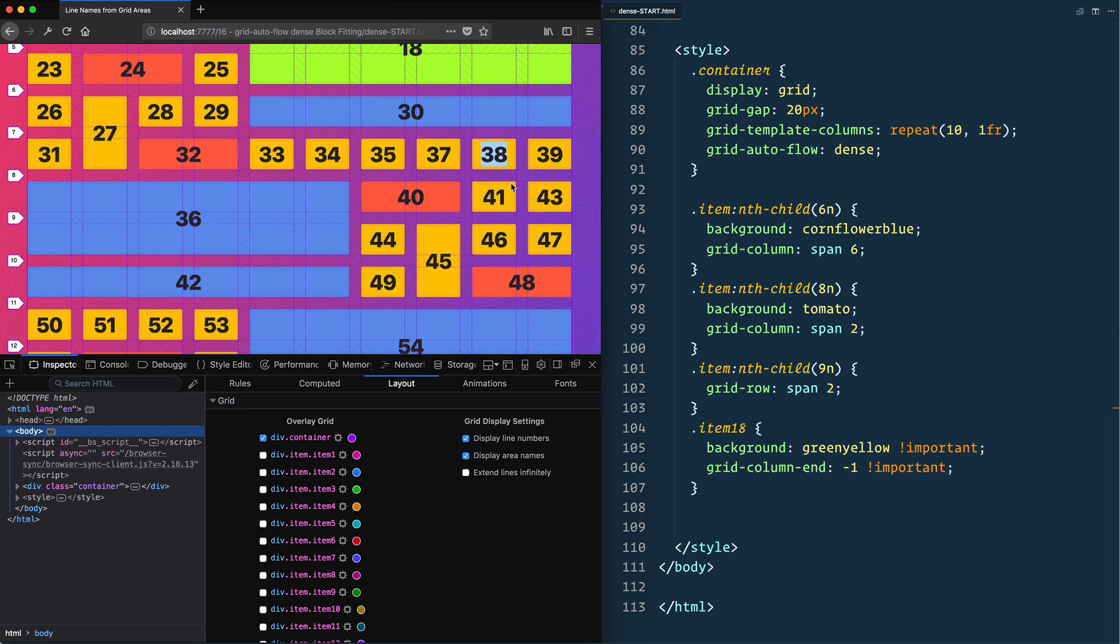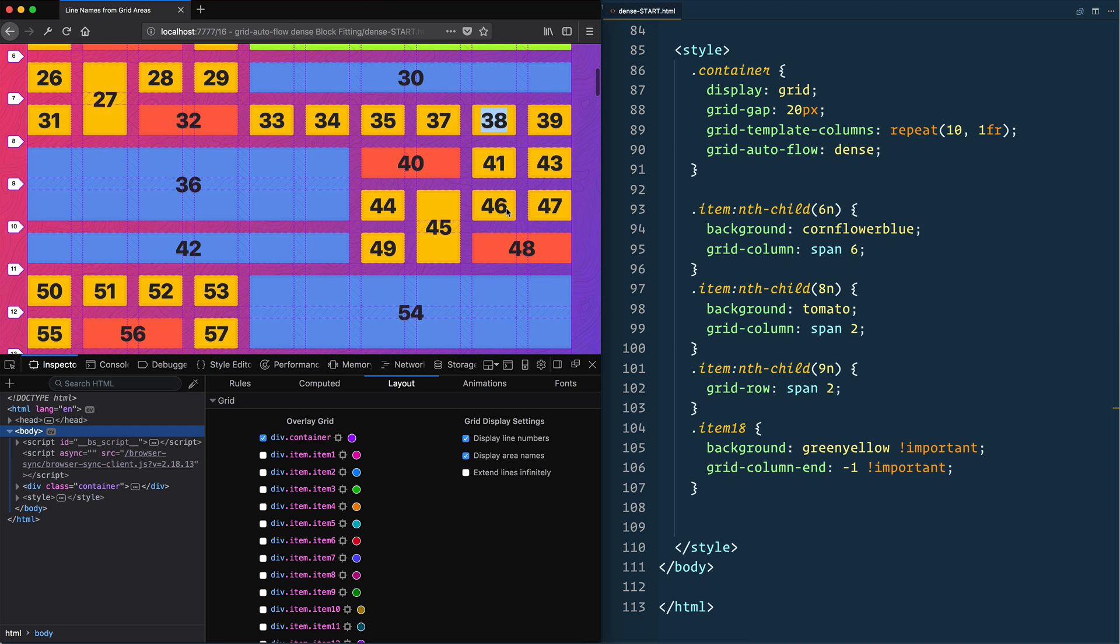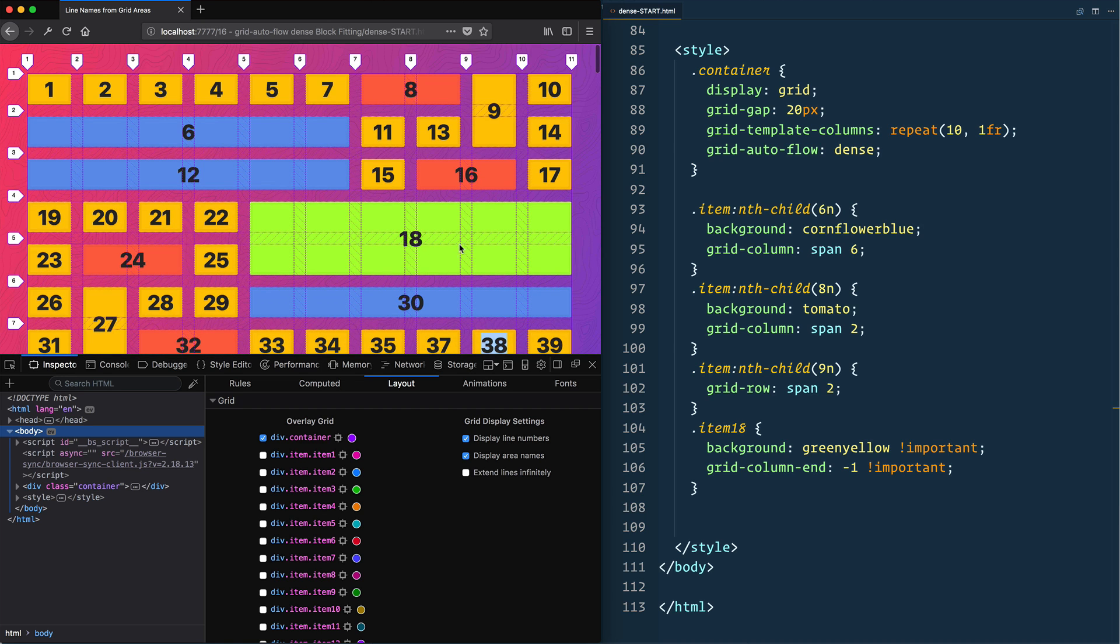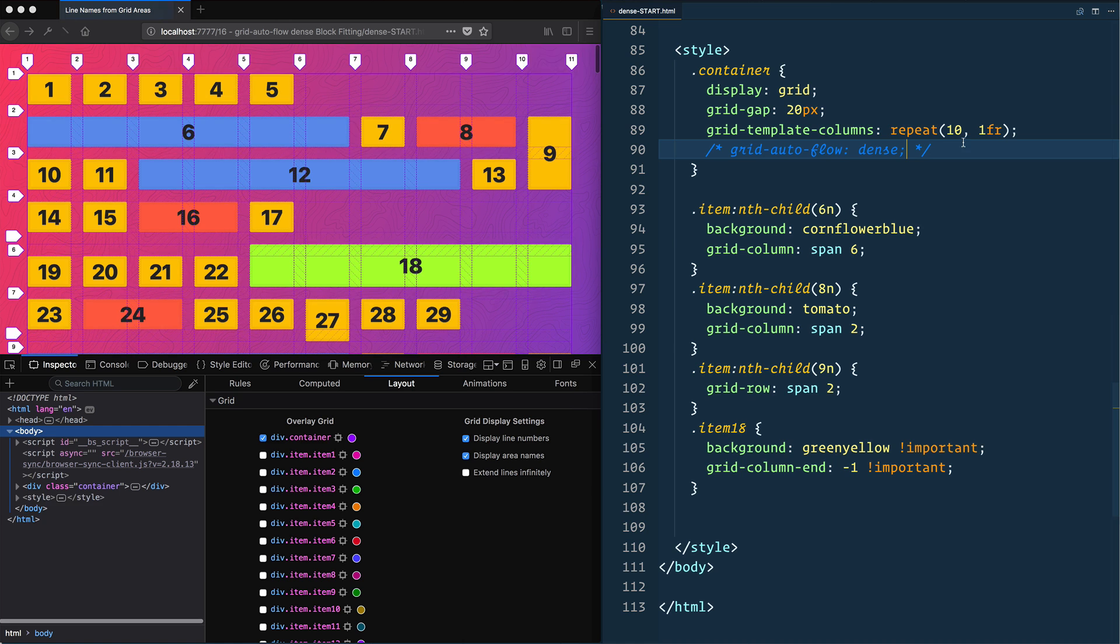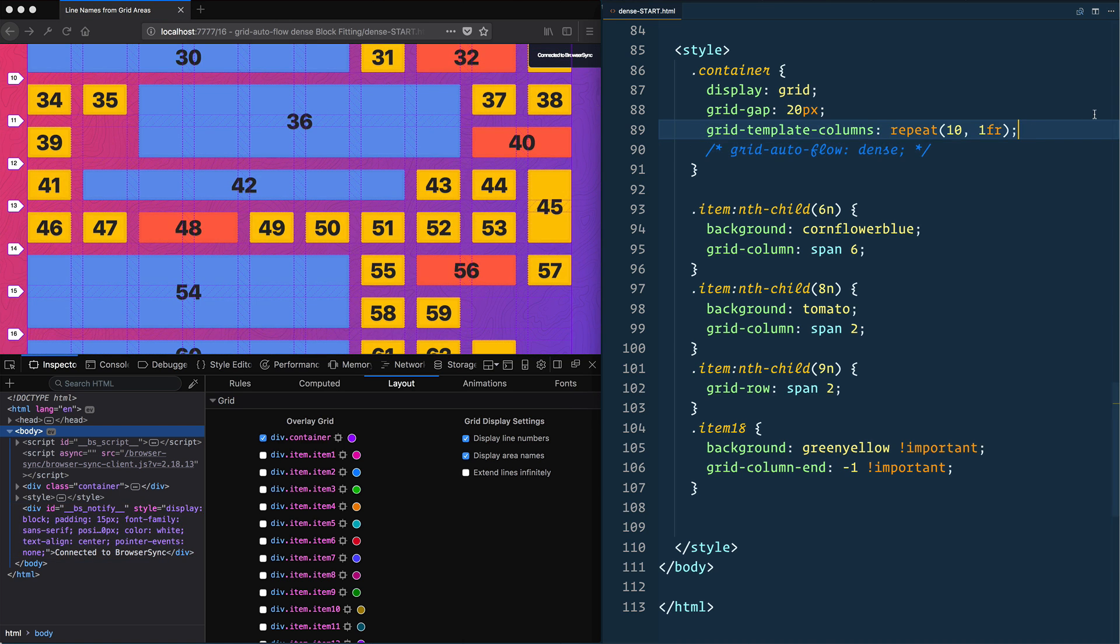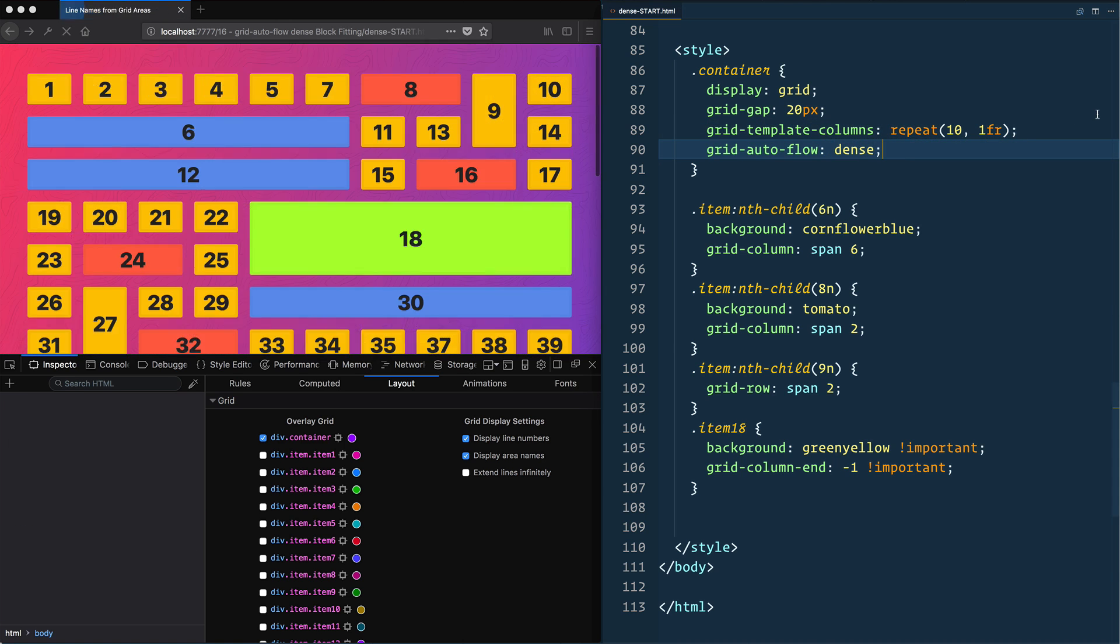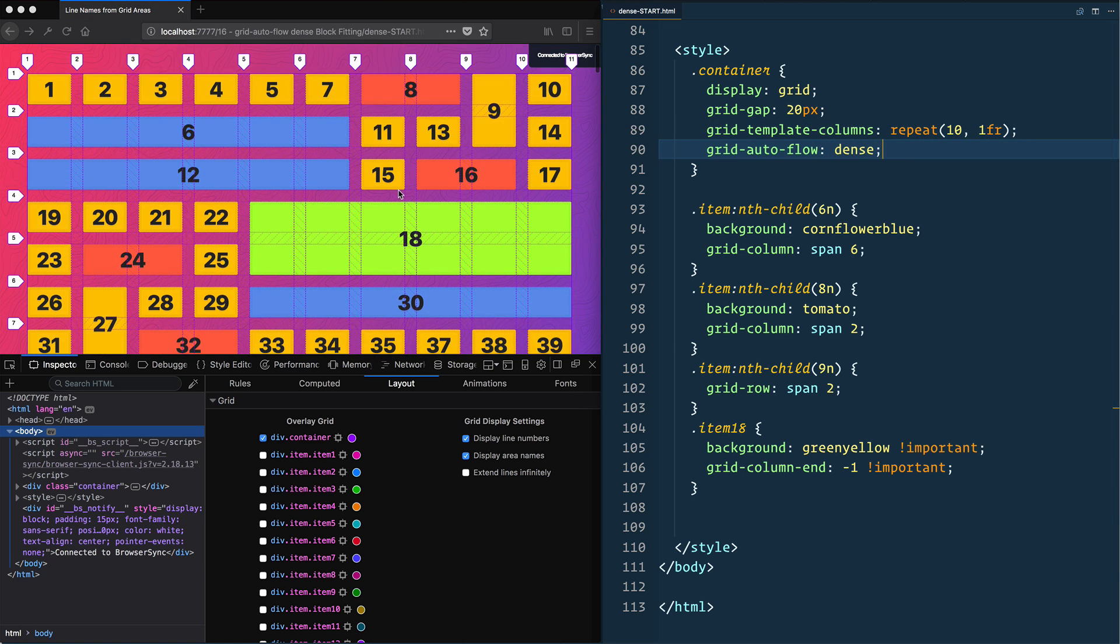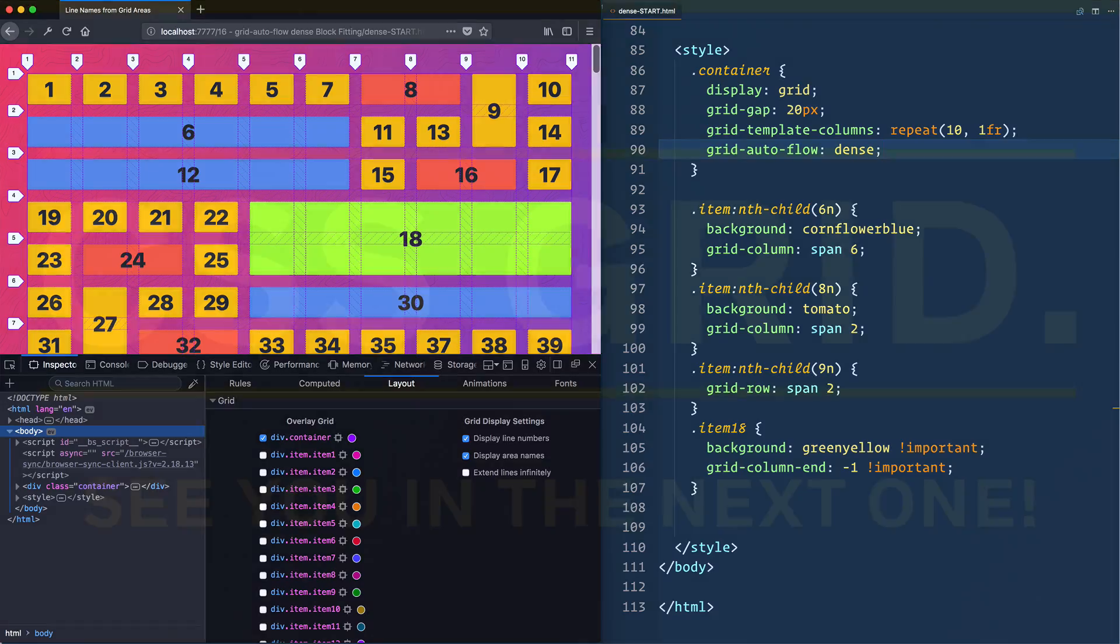So grid auto flow dense is really nice when you don't have it, you got lots of holes. When you do turn it on, everything fits nicely interchanged.